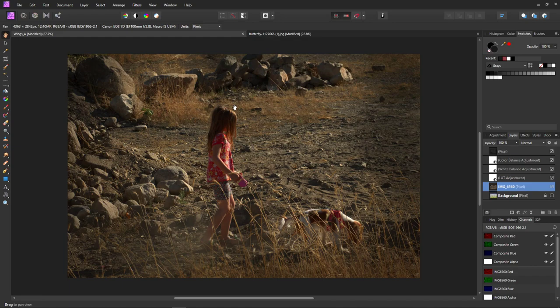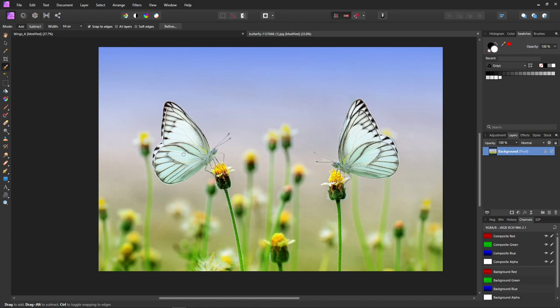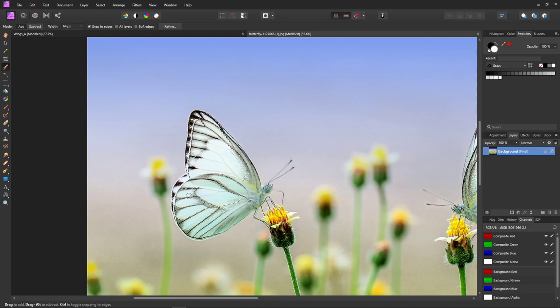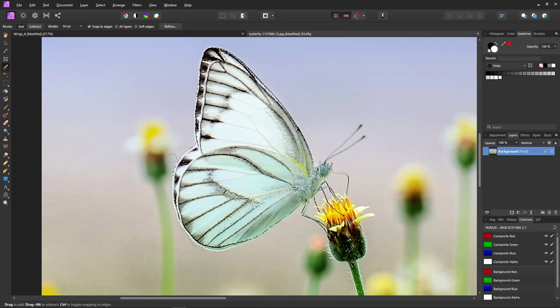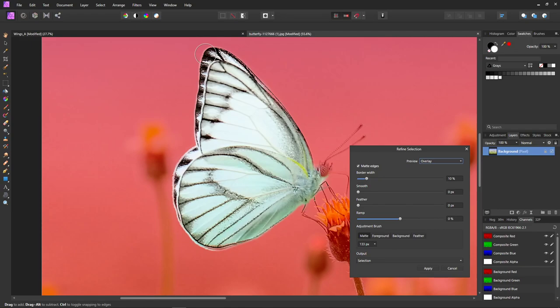First we need to get these wings off, so we are going to use the selection brush. We're just going to select the butterfly wings, and then we're going to click Refine and make sure we got it all. If it's not cooperating, just click on Foreground and click in the butterfly where the foreground is and it kind of fills in for you. Click Background and then click in the background area and it takes it back out.